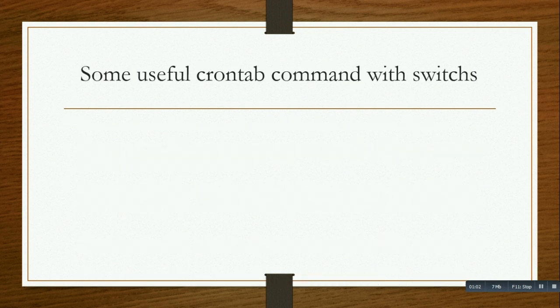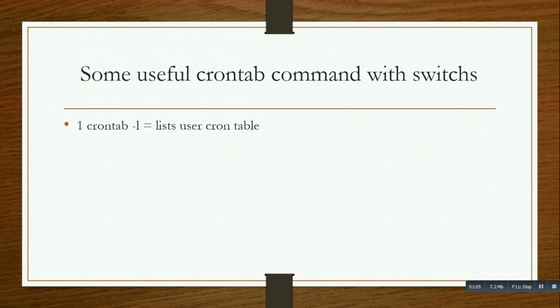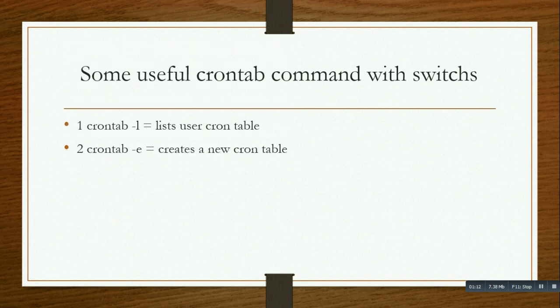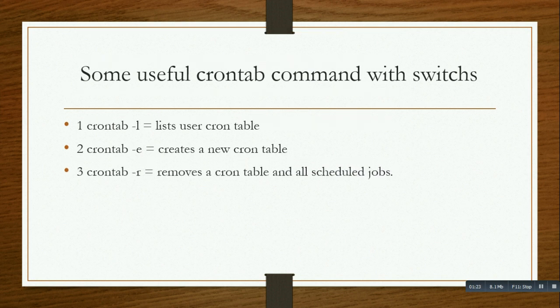Some useful commands with switches: crontab -l lists user crontab tables, it will list all the crontab tables you set. -e lets you create a new crontab table. -r removes a crontab table and all scheduled jobs.